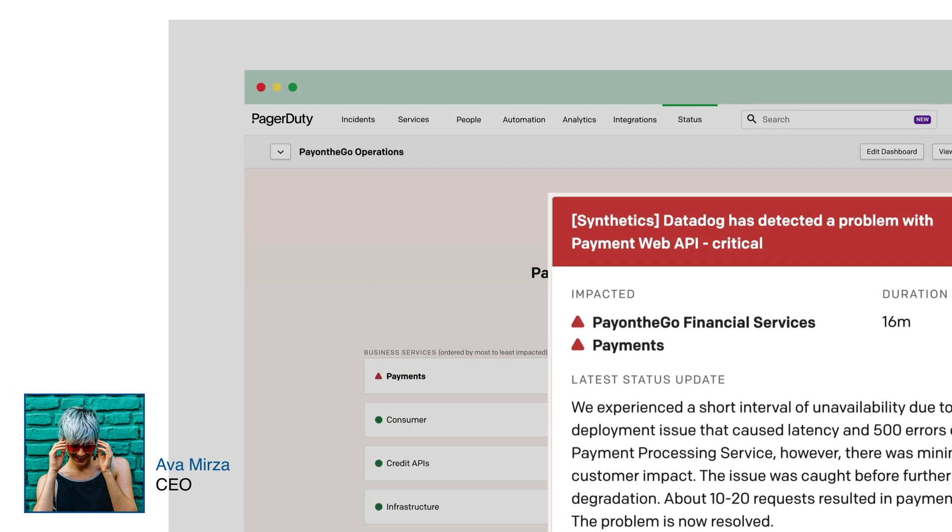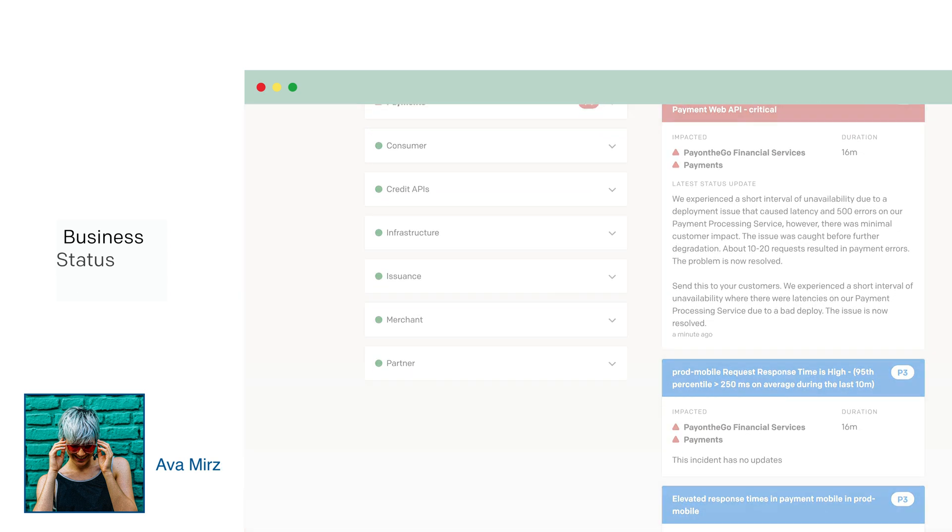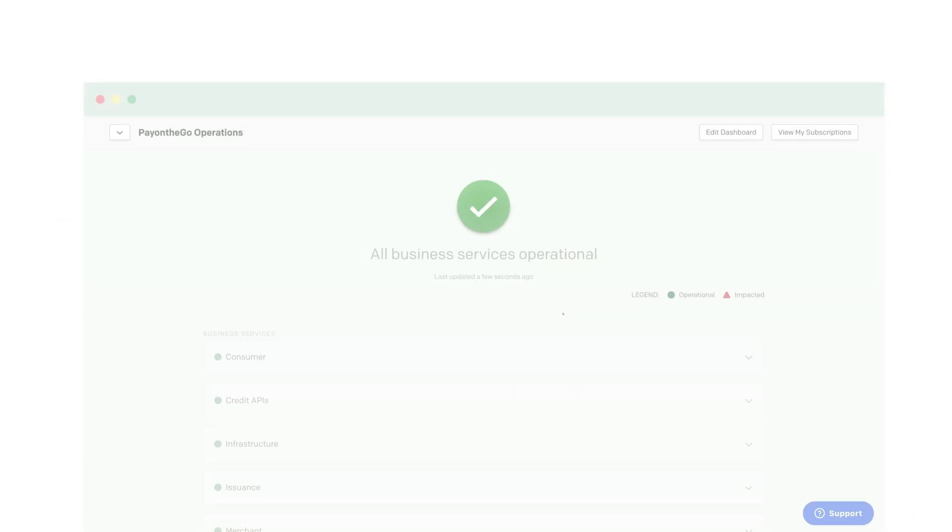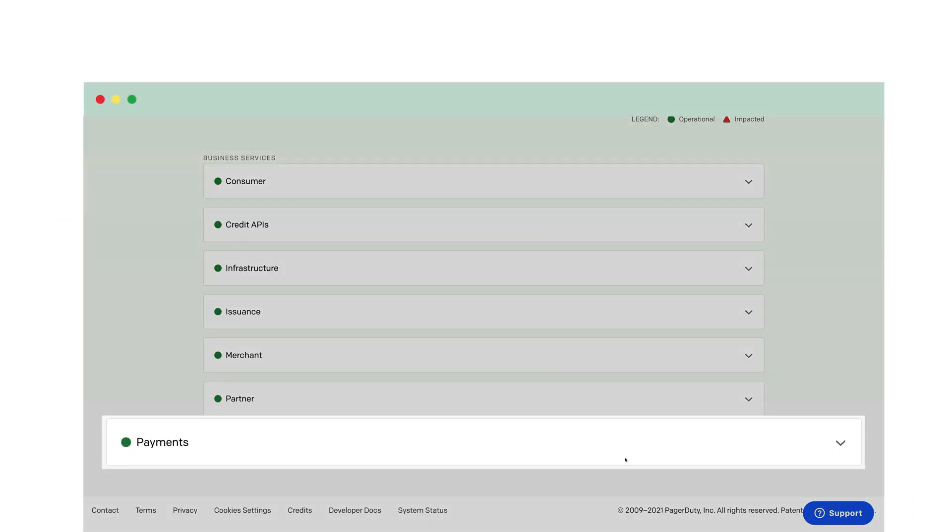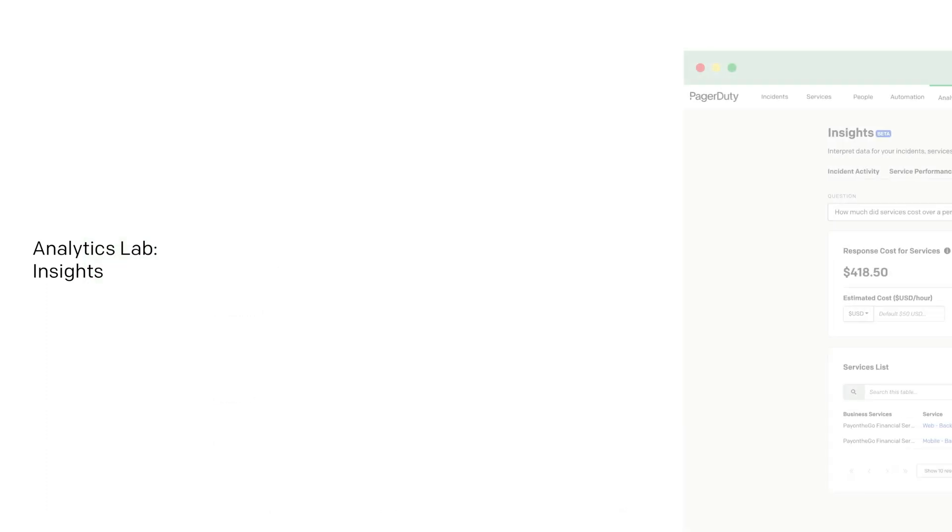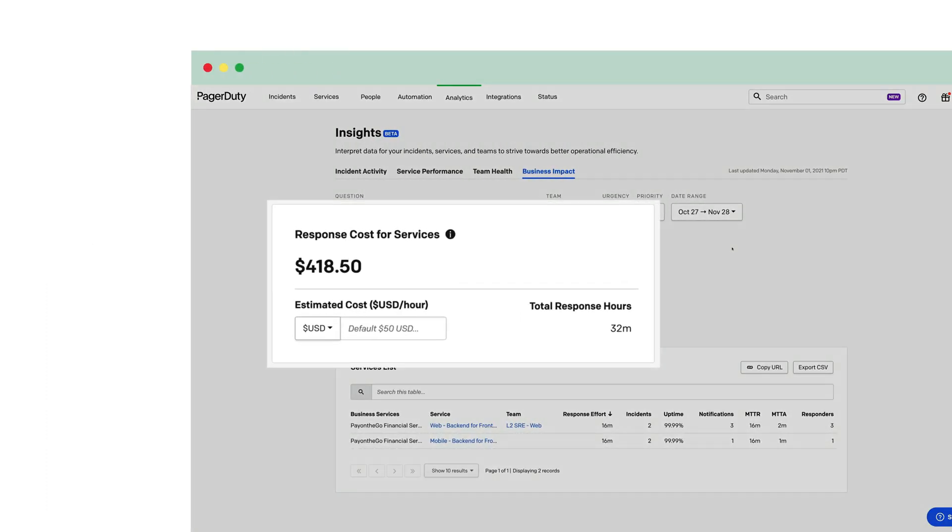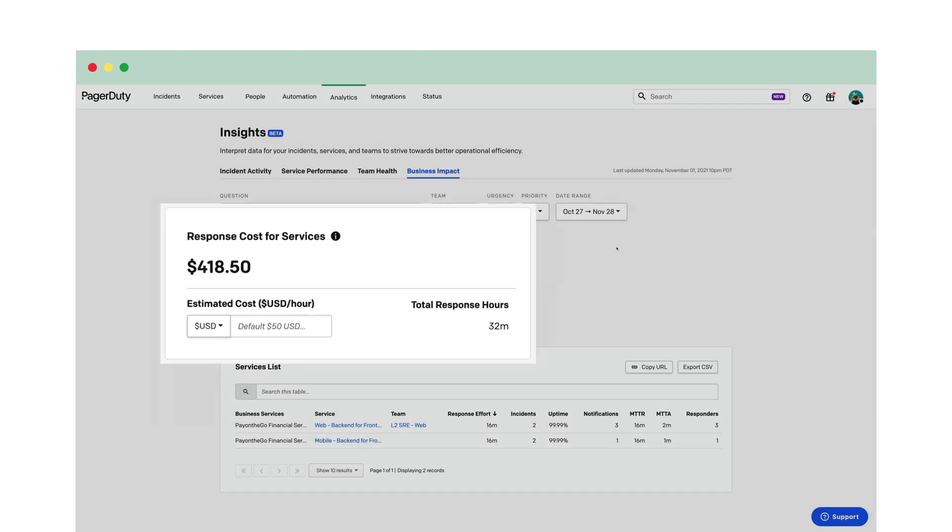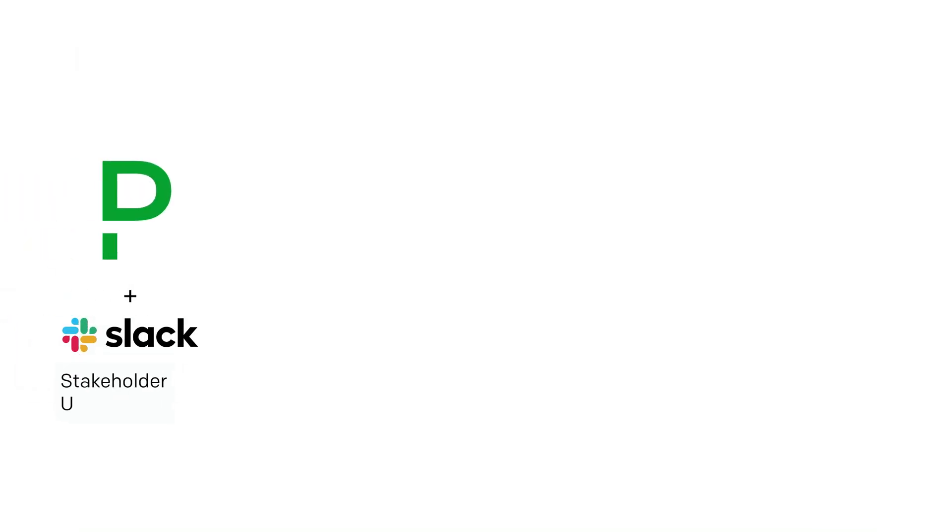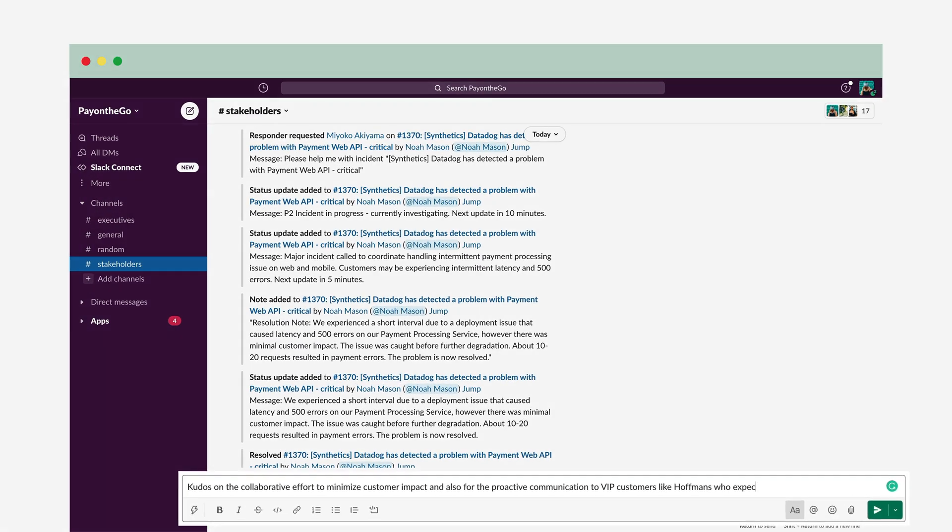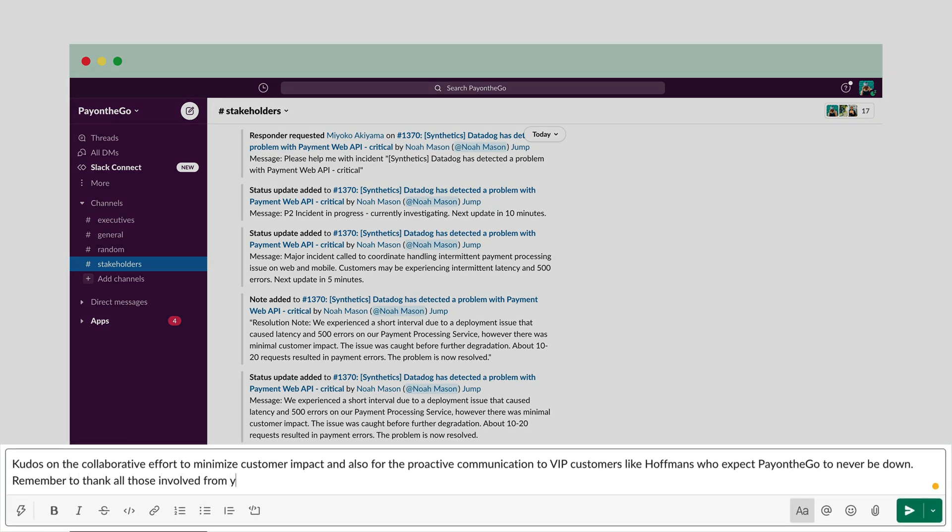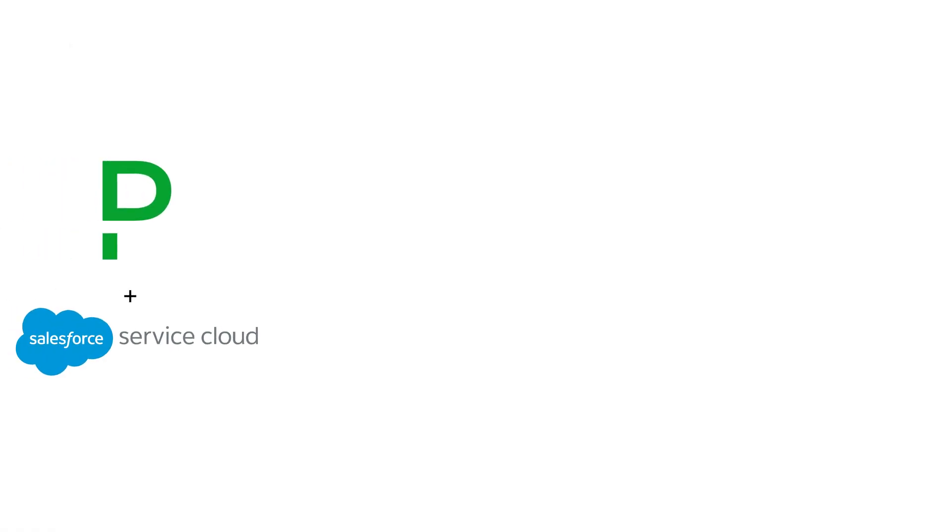PayOnTheGo CEO, Ava, has been following all of the proactive status updates. Now that is what I like to see. Minimal downtime and low impact to the business. Kudos on the collaborative effort to minimize customer impact and also for the proactive communication of VIP customers like Hoffman's who expect PayOnTheGo to never be down. Please remember to thank all those involved from your teams today.